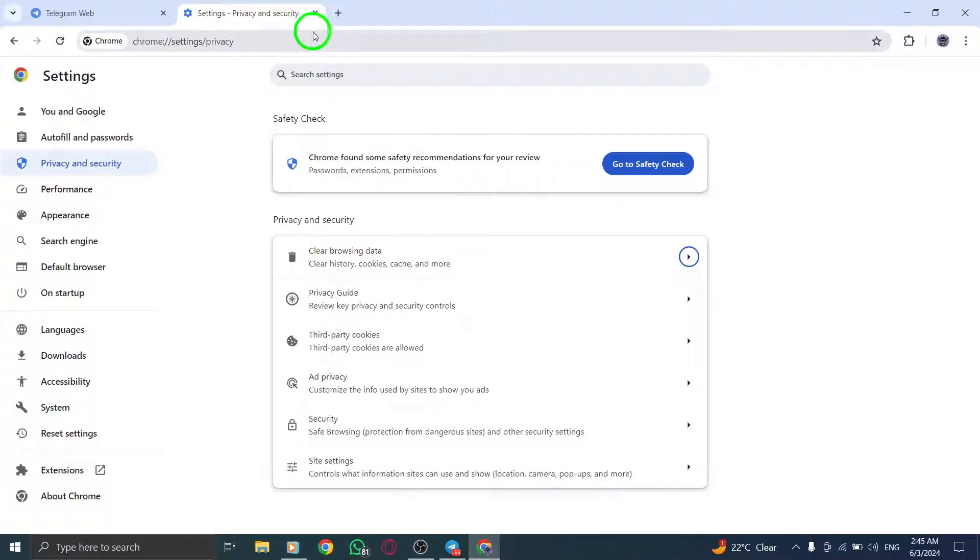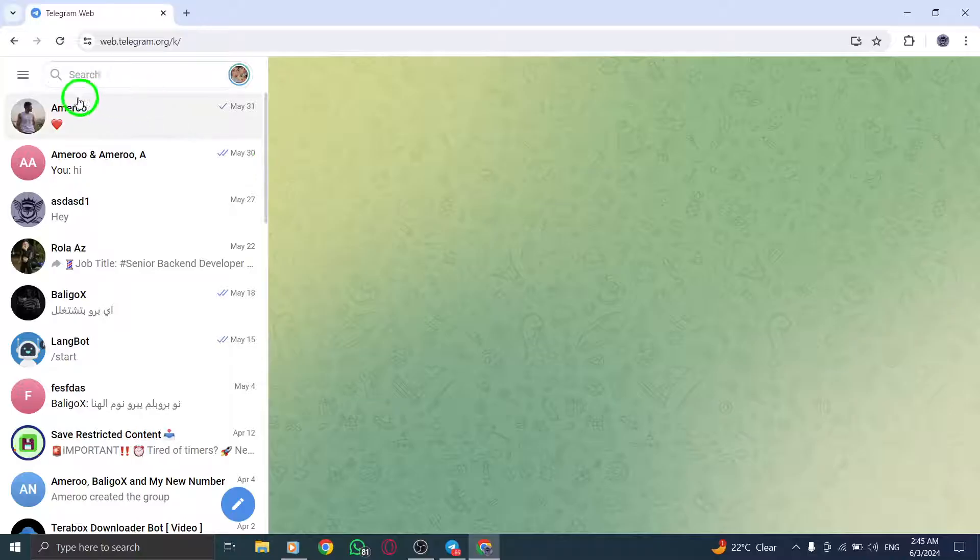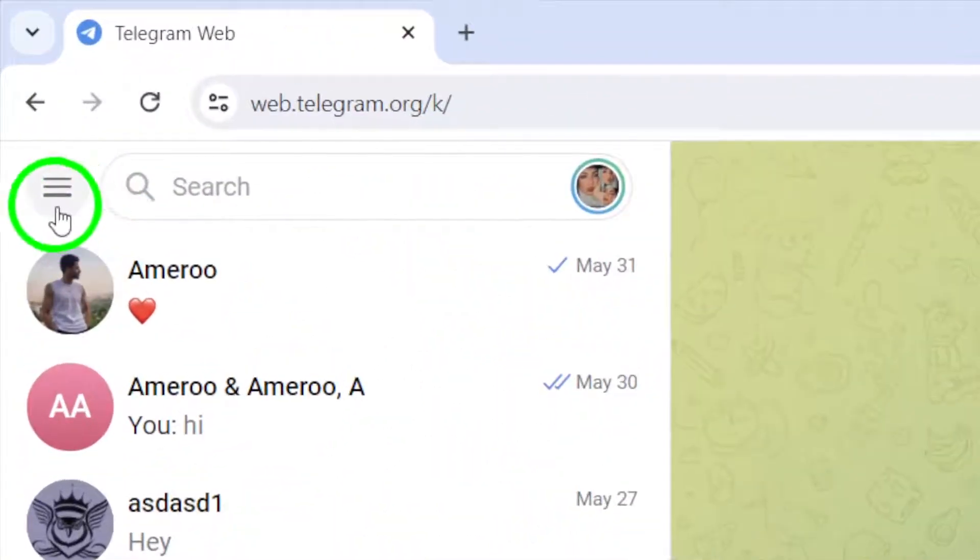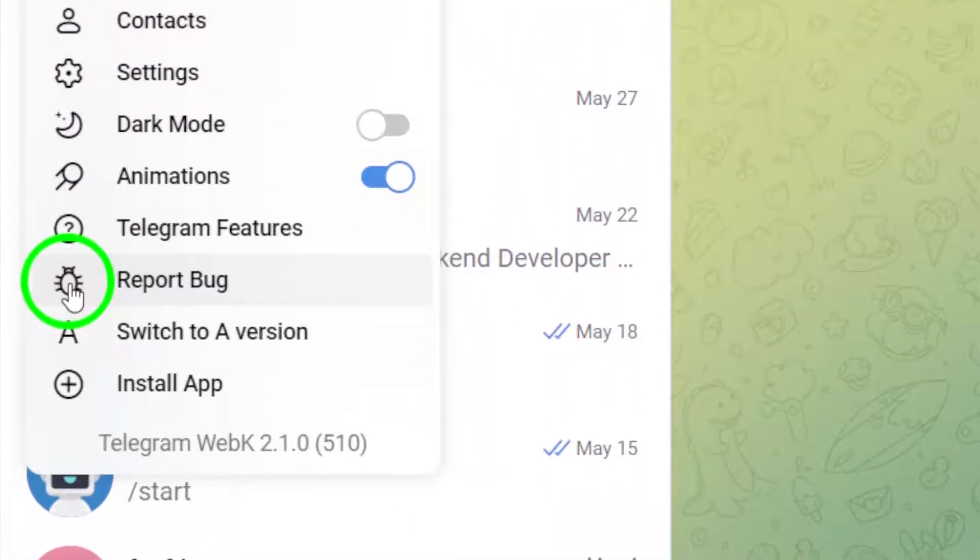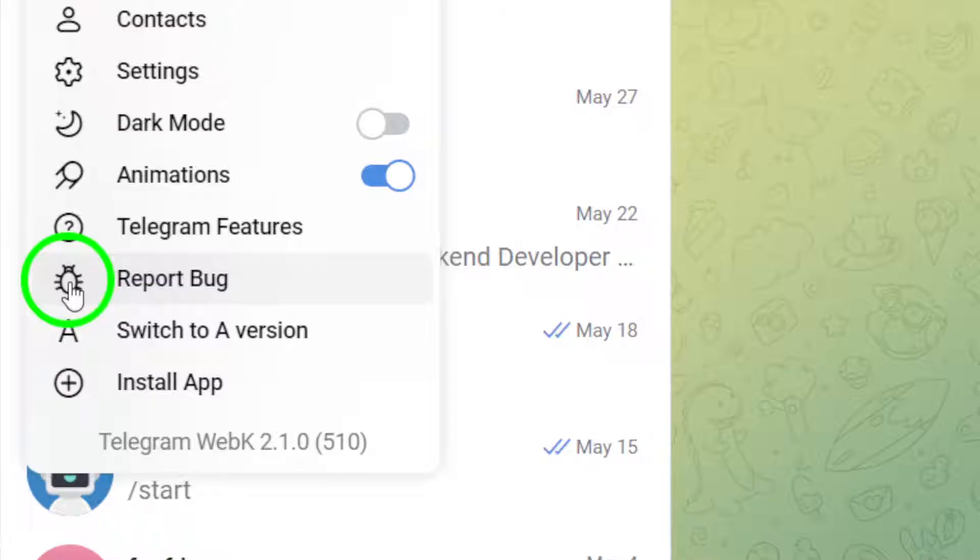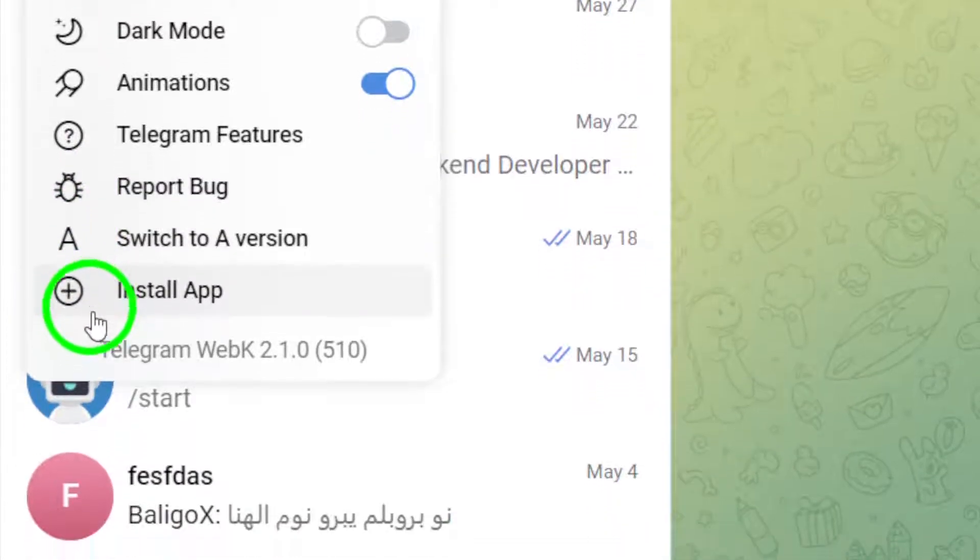If refreshing and clearing cache don't do the trick, try logging out of Telegram desktop and then logging back in. This quick action can sometimes reset the connection and address any underlying issues impacting your Telegram connectivity.